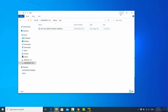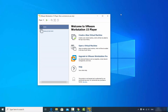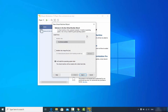Go to your VMware Player and click on "Create a new virtual machine". Here choose the last option which says "I will install the operating system later" and then click on next.